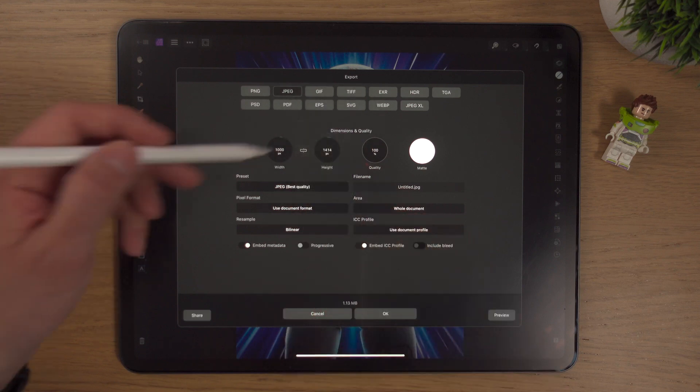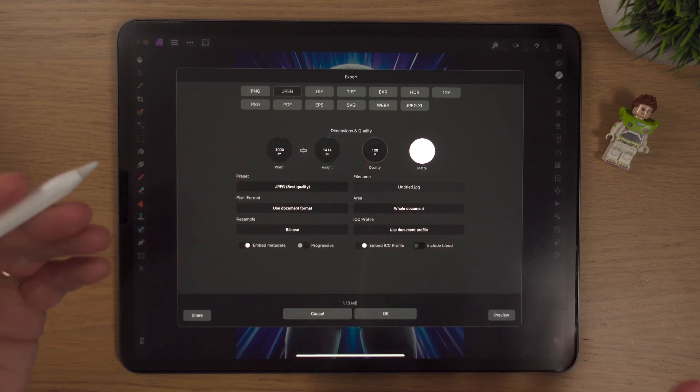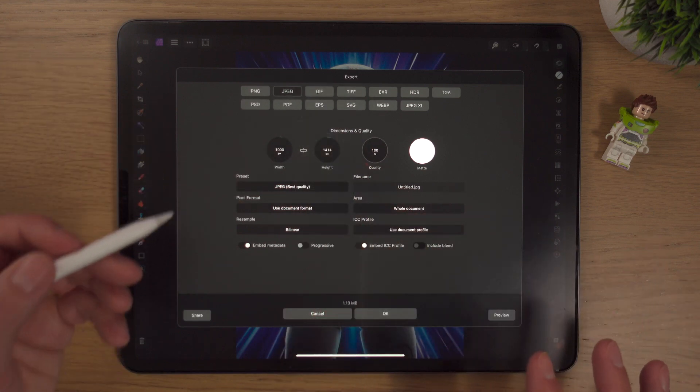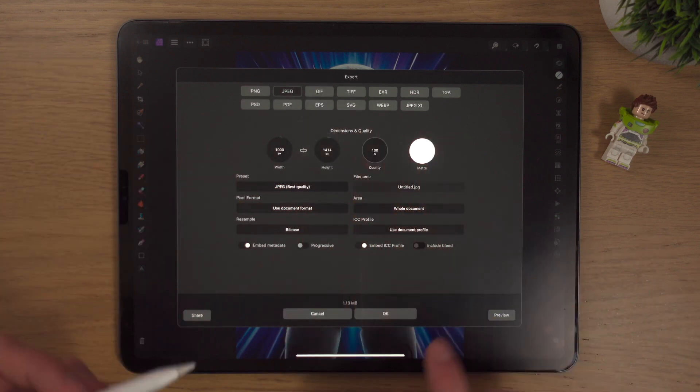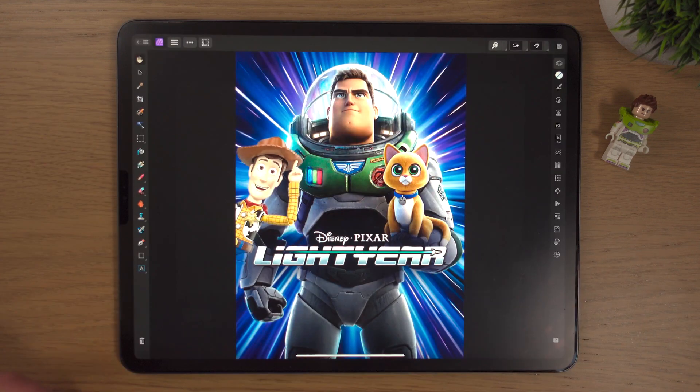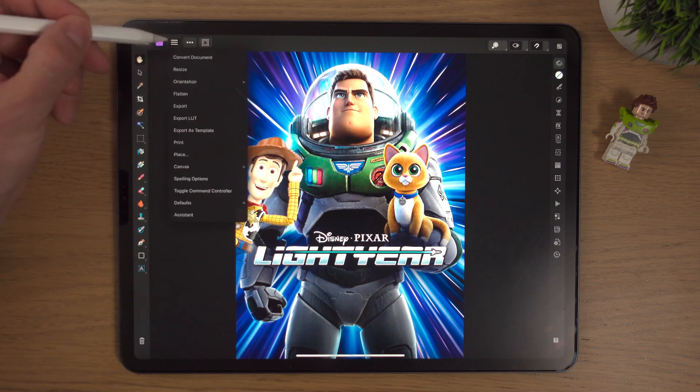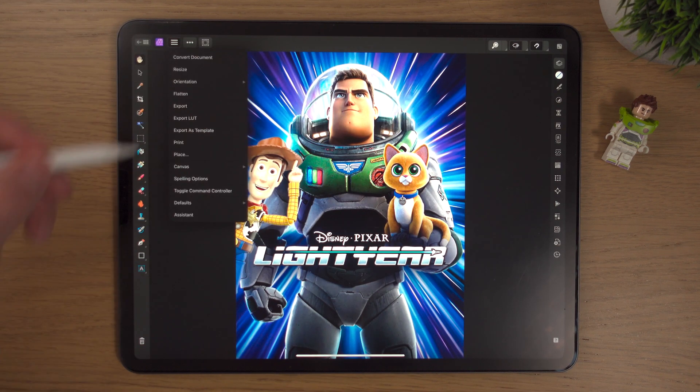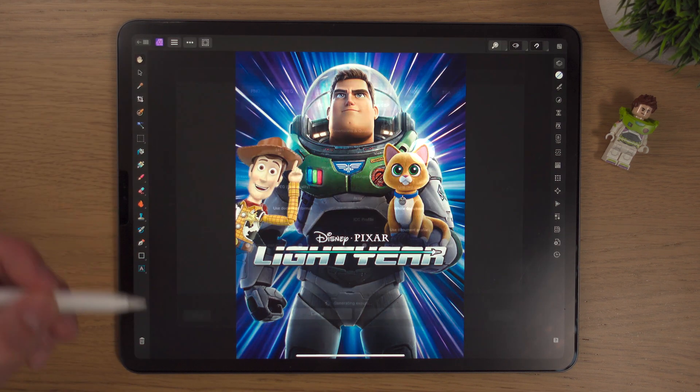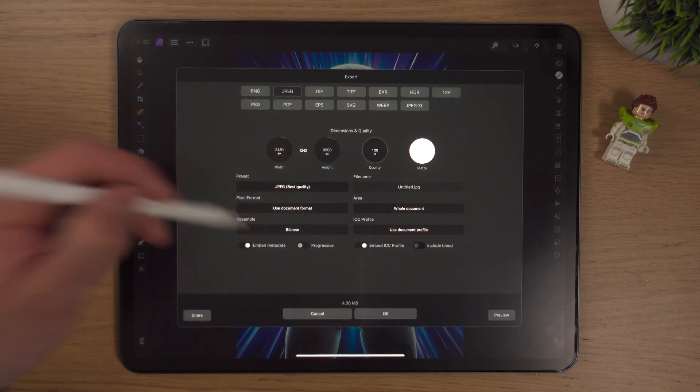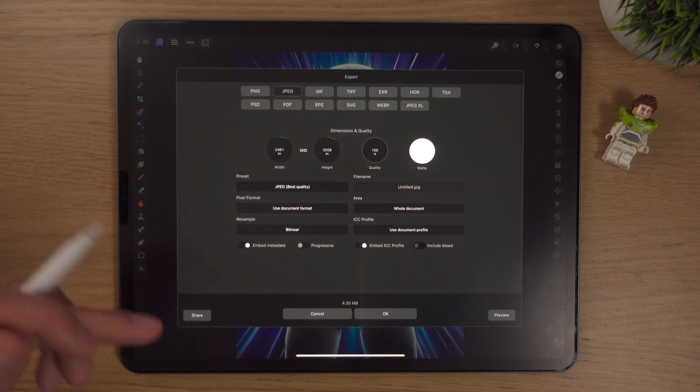You have to remember what the last export settings were. Thankfully I know it was 1,000. If you can't remember, you simply go to cancel, go back to the three lines, go to export, tap export, and there we have it.